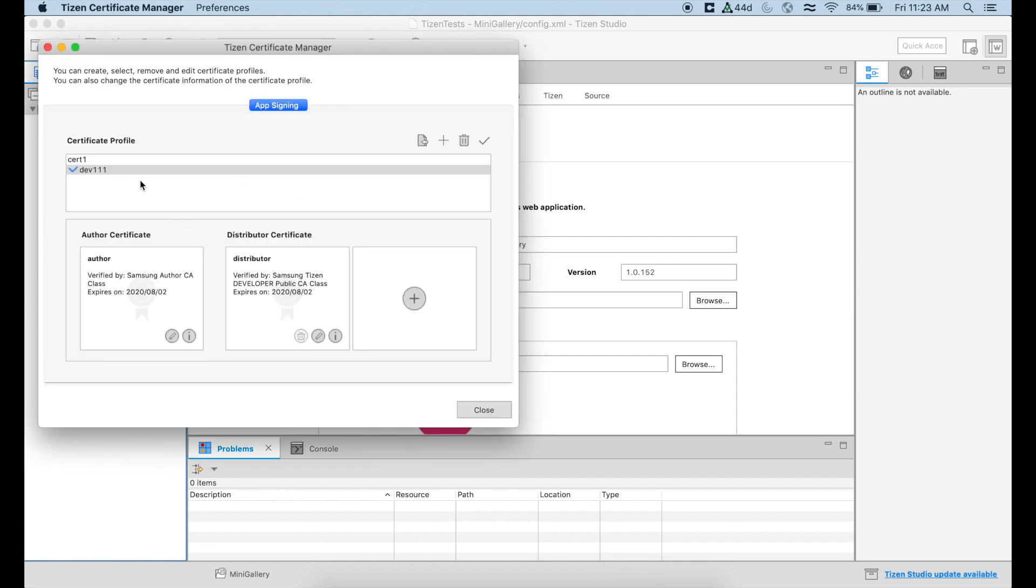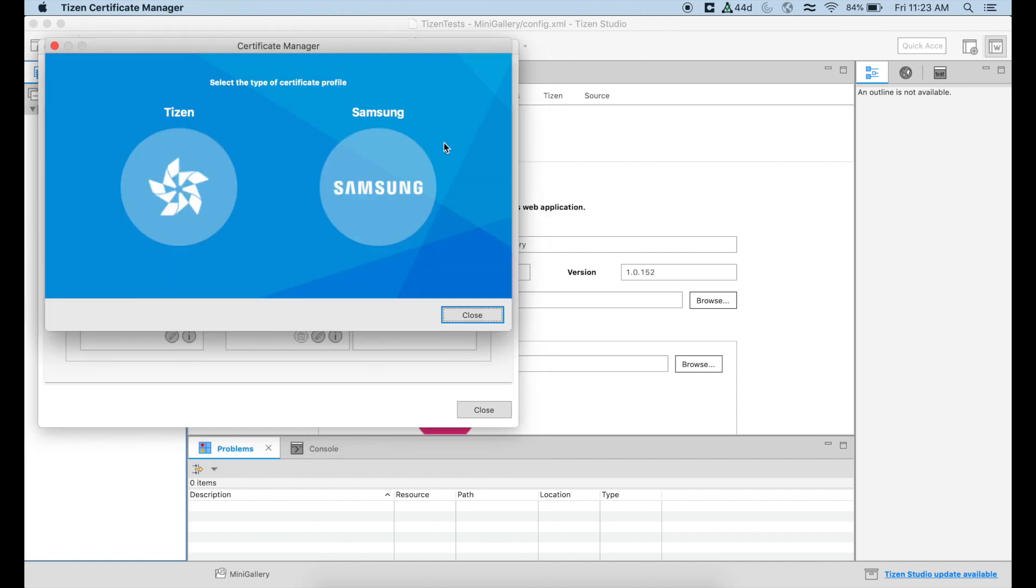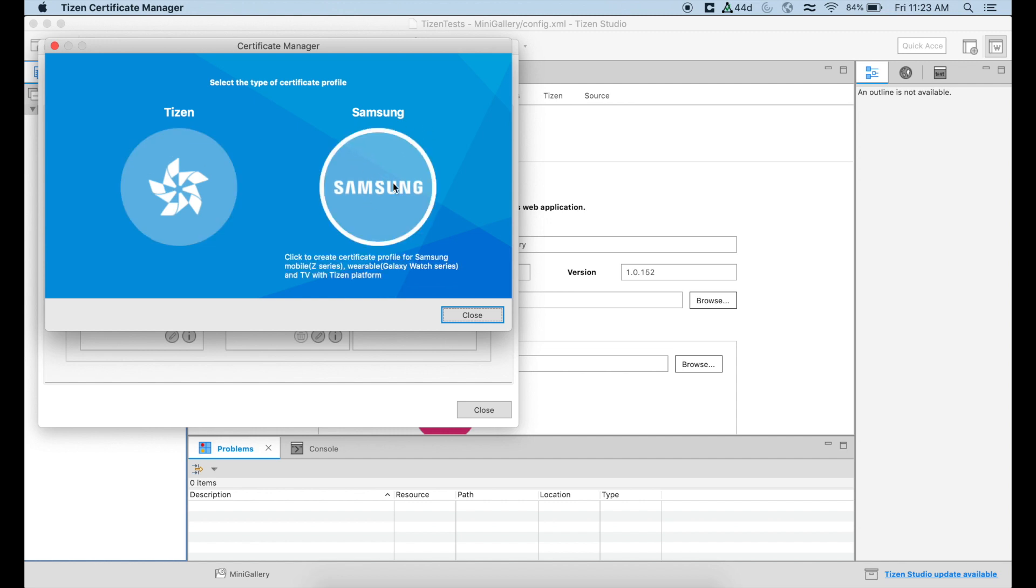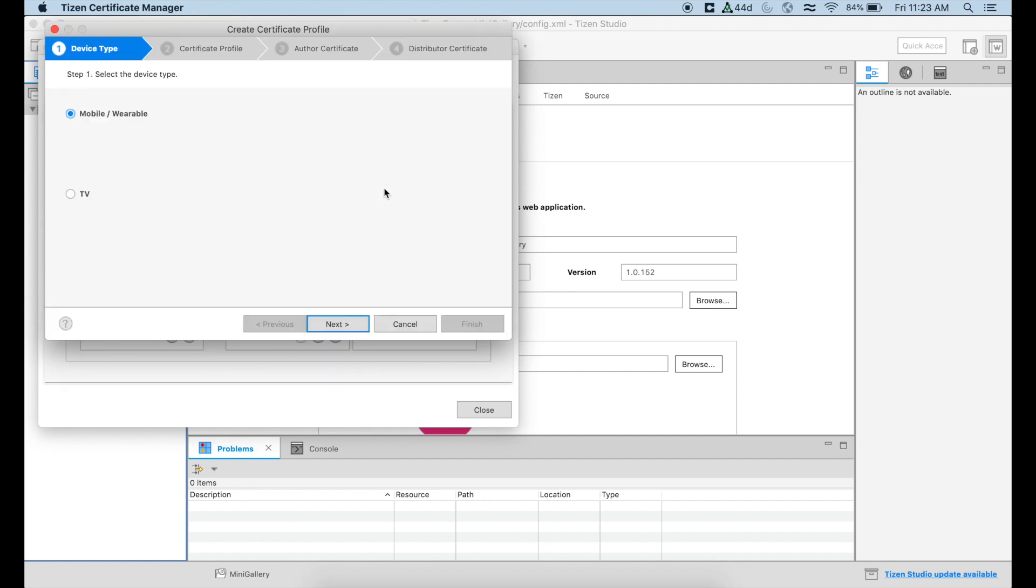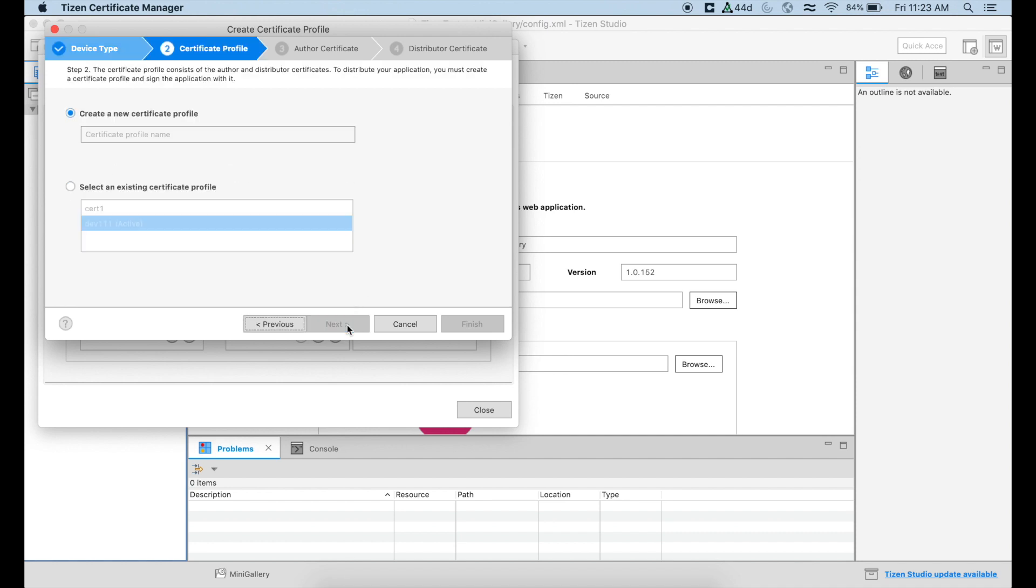And in this case, I already have an existing certificate. So usually to do this, what we would have to do is to create a new certificate, try to use your Samsung account, so that way it's going to help you. In this case, I'm just going to say mobile wearable device is going to create a new certificate. You can give it a new name. So I'm going to say test, whatever.